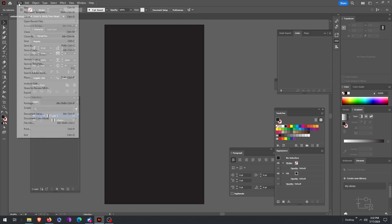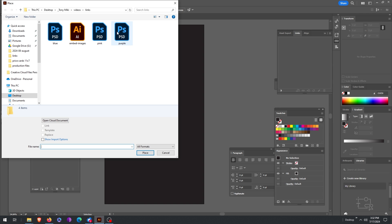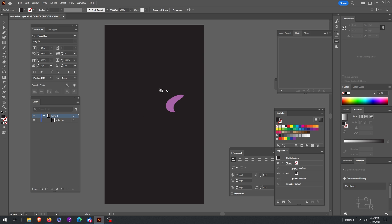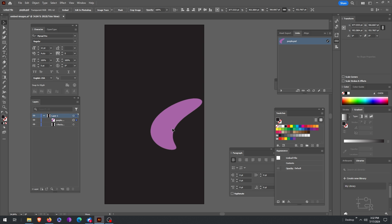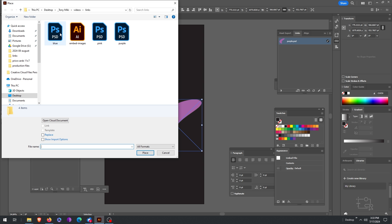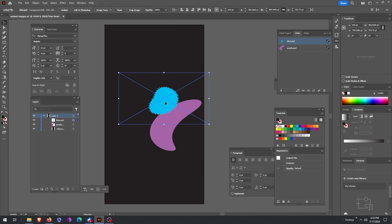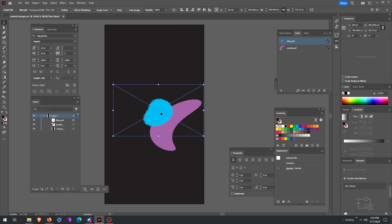I'm going to place three images that I made in Photoshop in this Illustrator document, and these are all linked by default. You can see the X over that when I highlight it right there.